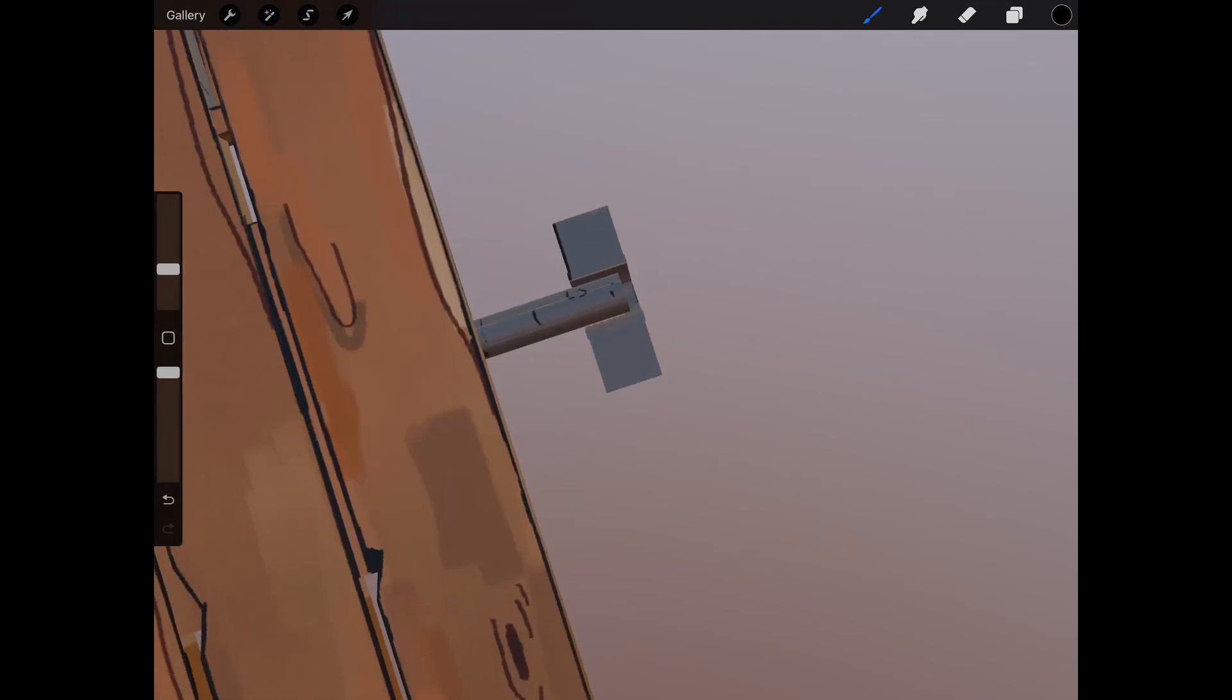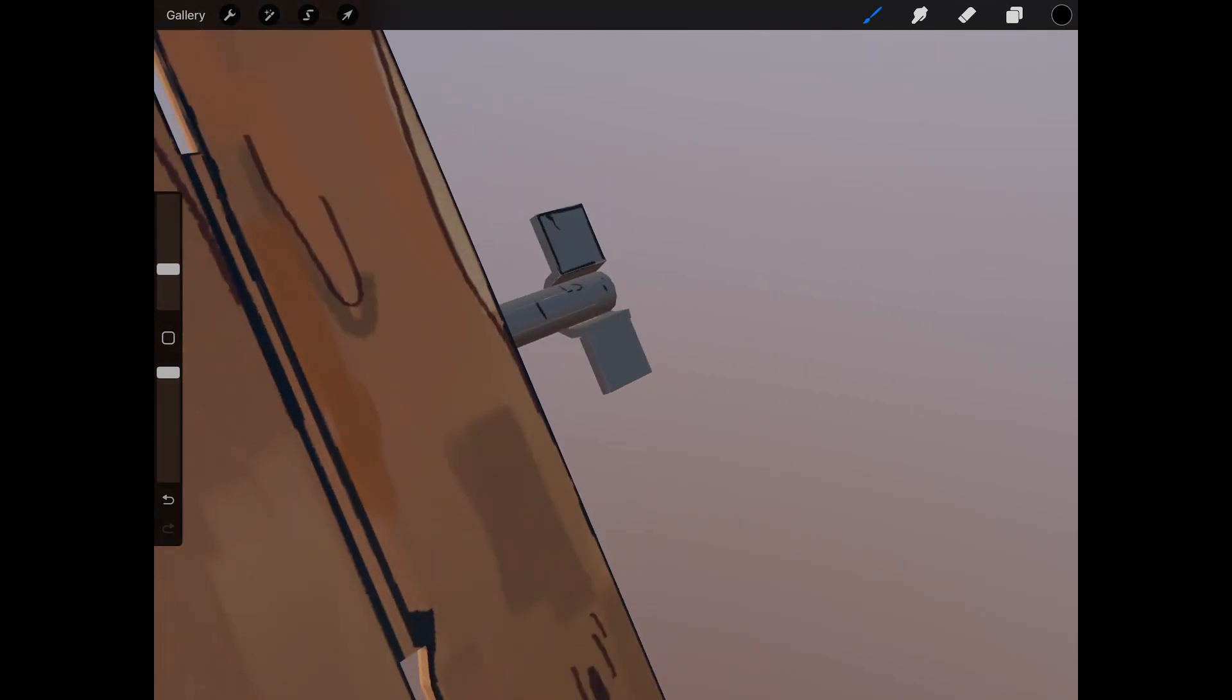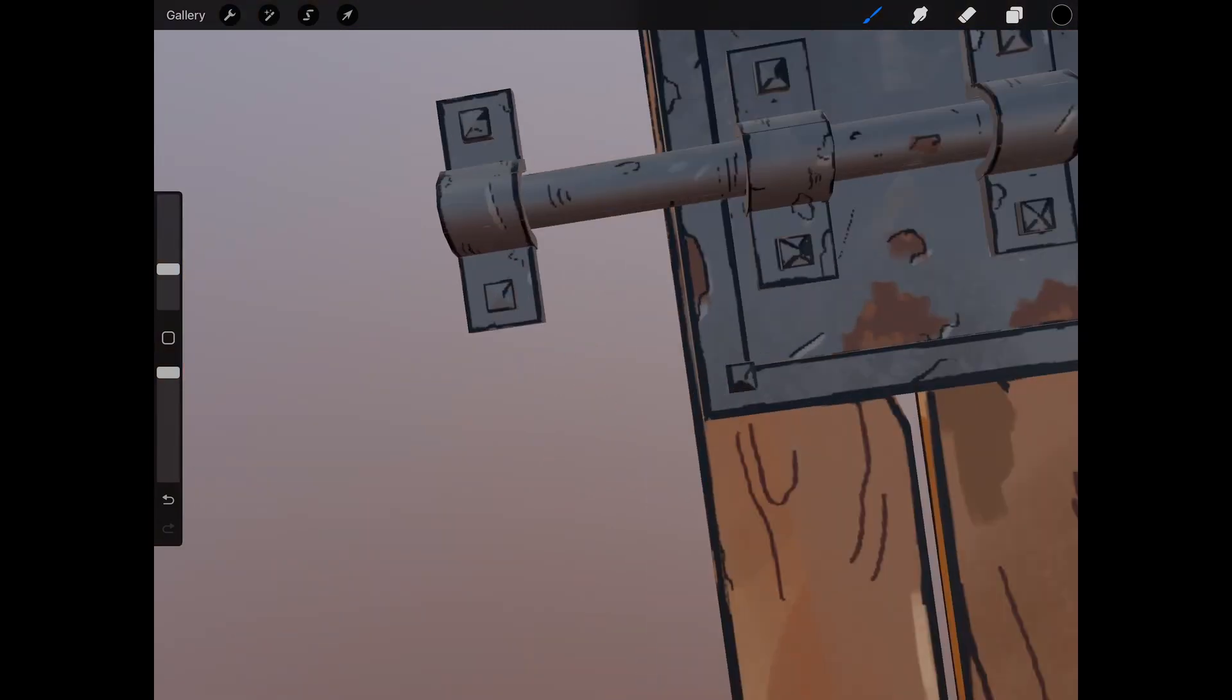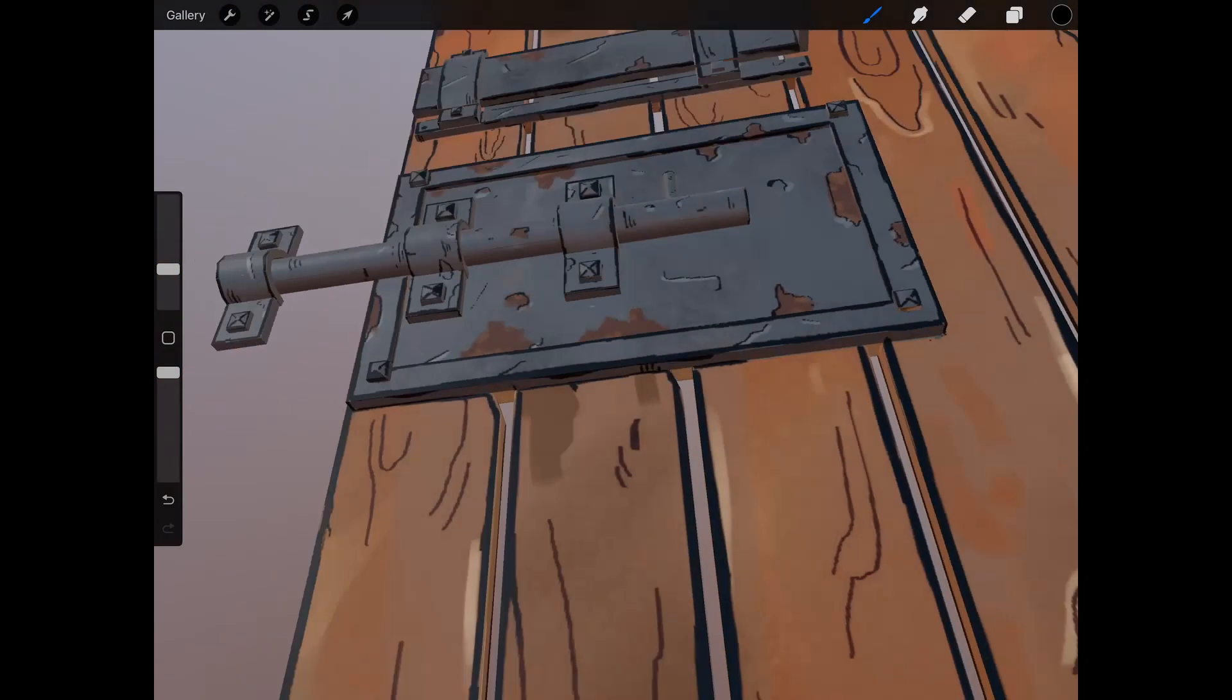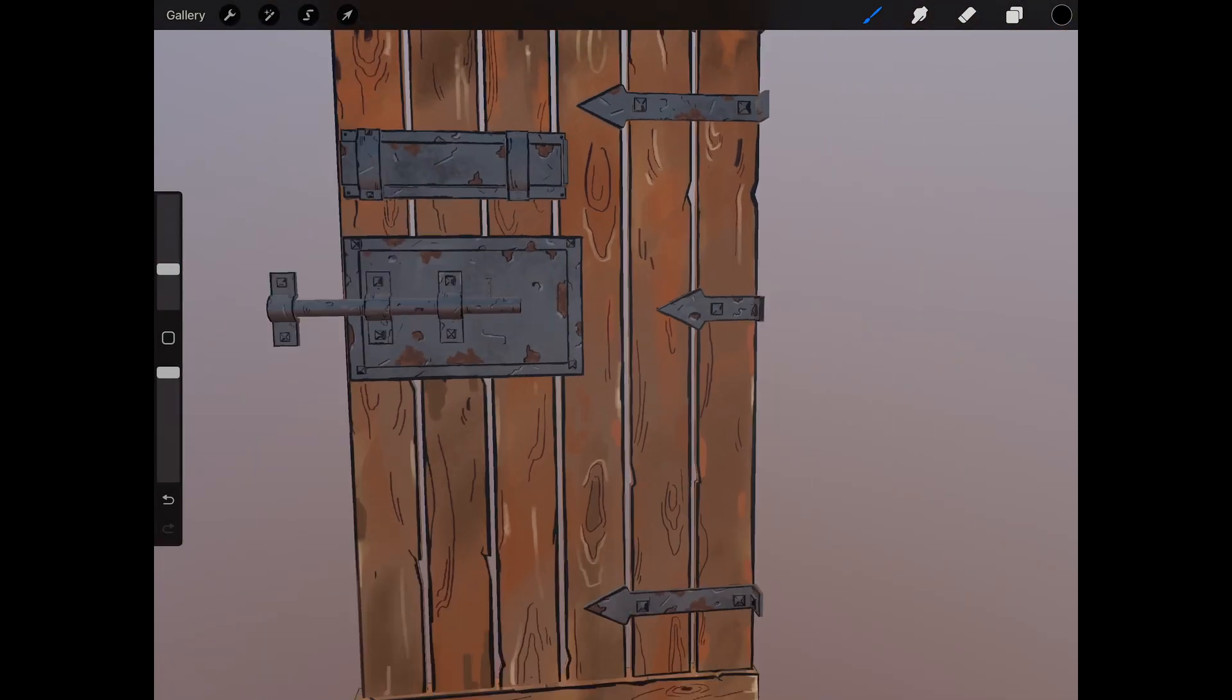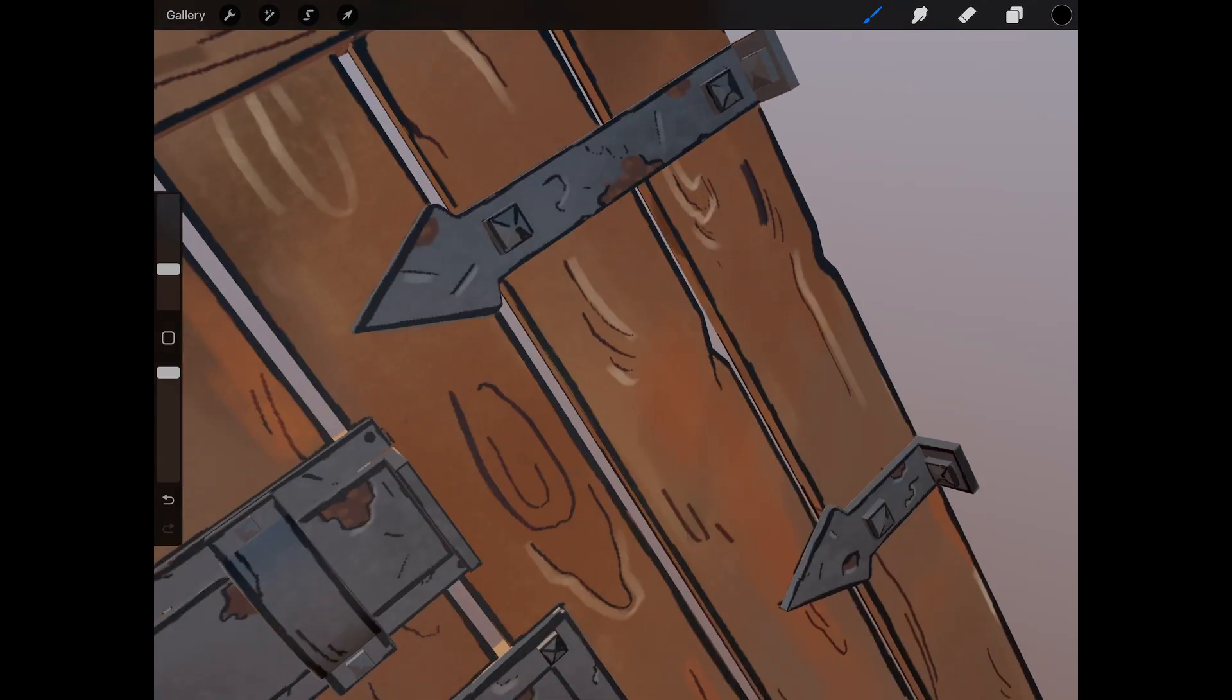I have to admit, it was incredibly comfortable to work on this. Procreate is a really intuitive app, and the whole process felt very smooth. I was just sitting on my couch and listening to podcasts while working on this and had a really great time doing so.